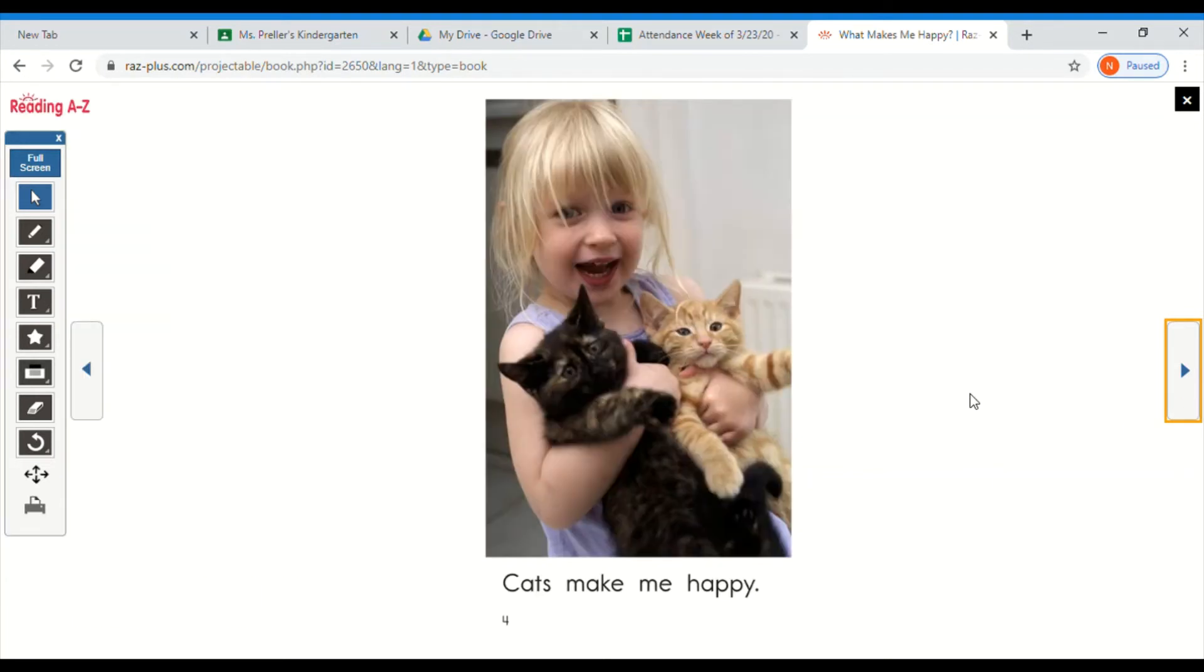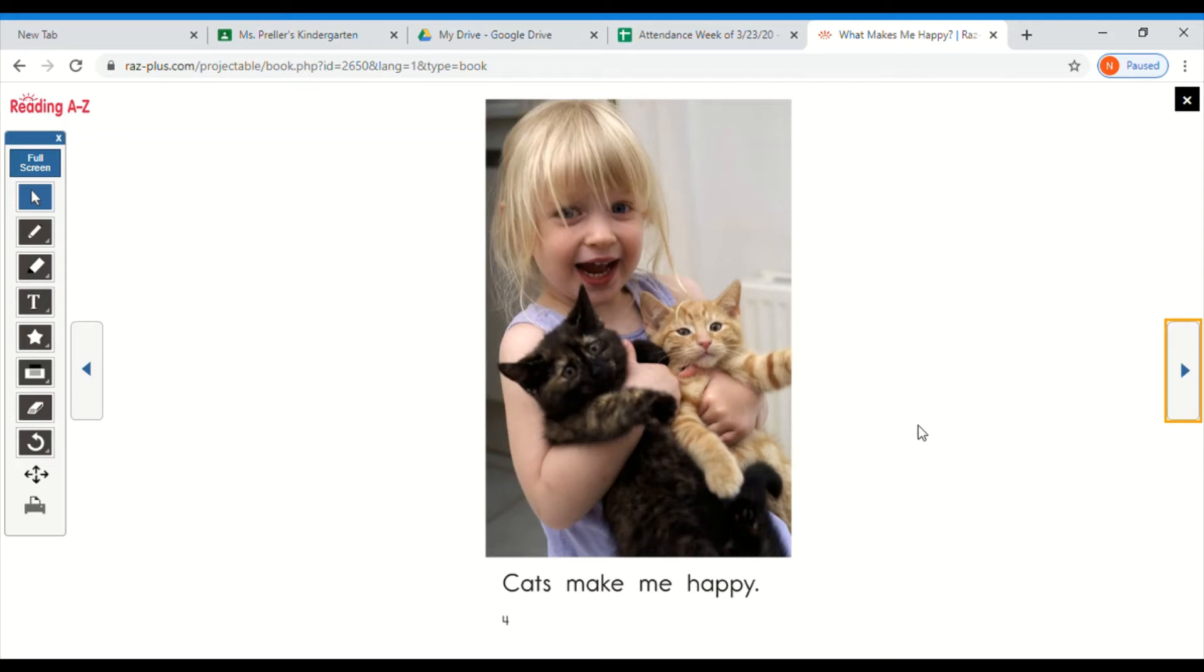Now I'm going to let you go first on this one. So first look at the picture. Now check the beginning sound. Try to read the sentence. Did you read cats make me happy? If you did, good job.